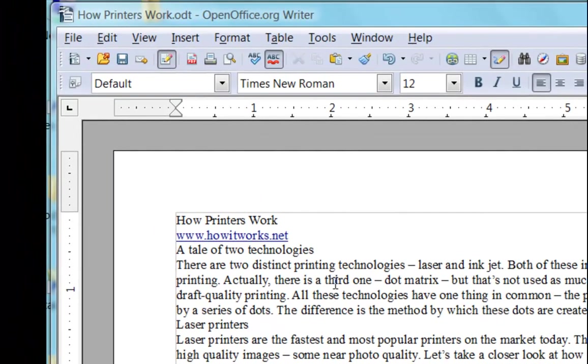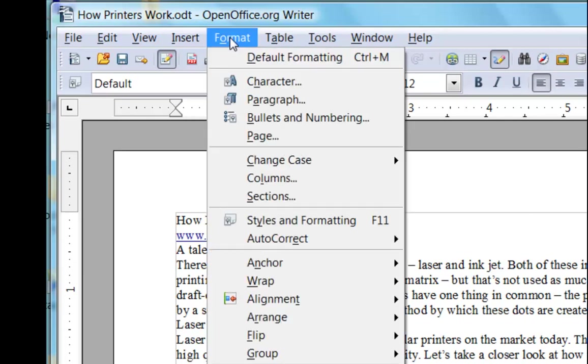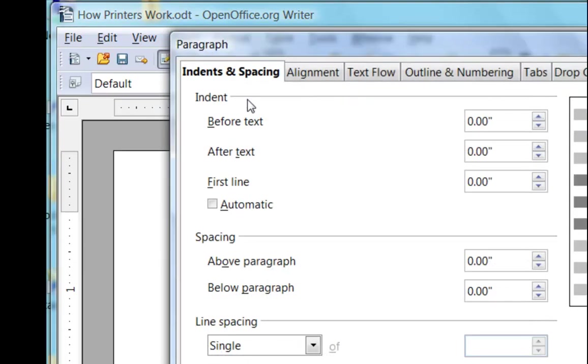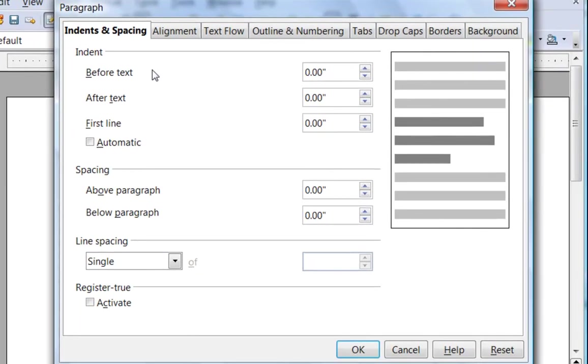In this video, we'll take a look at the Format Paragraph dialog box. I'm going to click in this first body text paragraph of the document, so that whatever action I take will affect this paragraph, and choose Format Paragraph. We're going to begin by looking at the Indents and Spacing tab of the Format Paragraph dialog box.